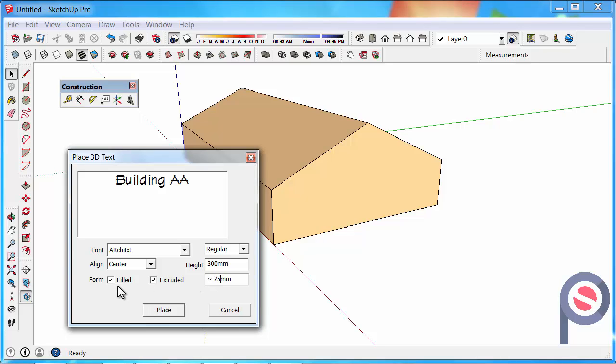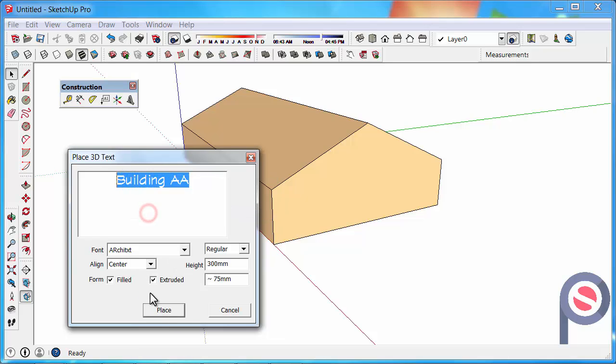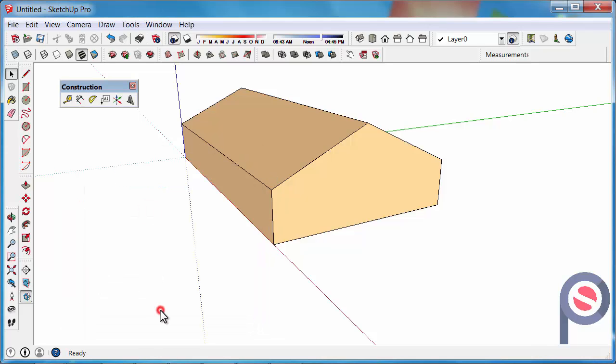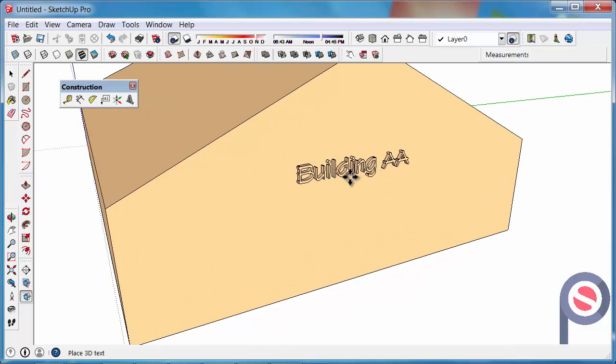Filled and extruded - perfect. Just copy it one more time just in case it didn't copy properly, and then we can go and place that on the building.